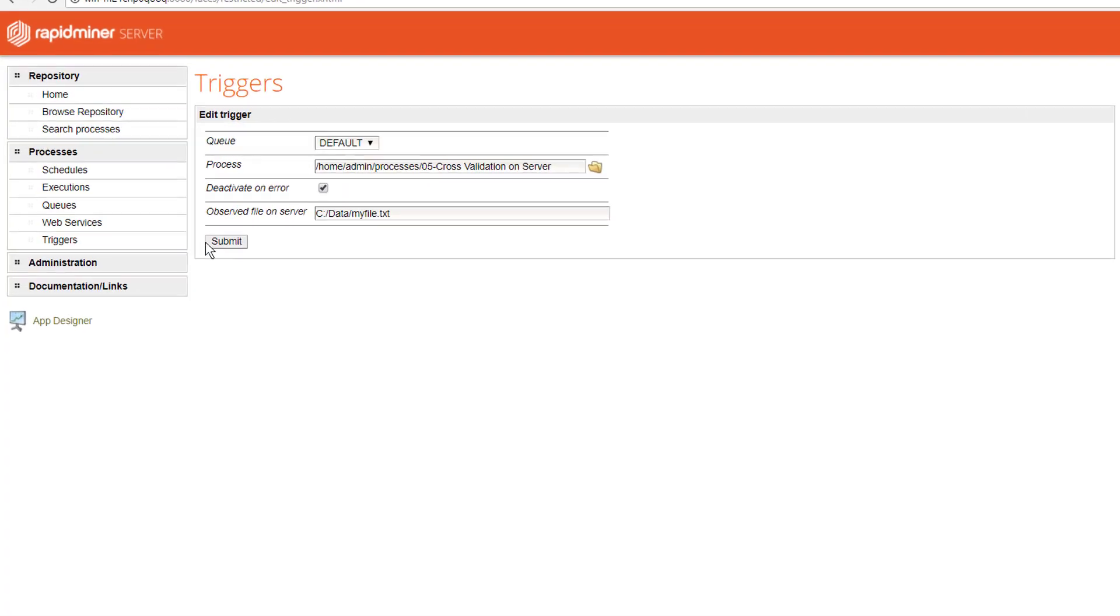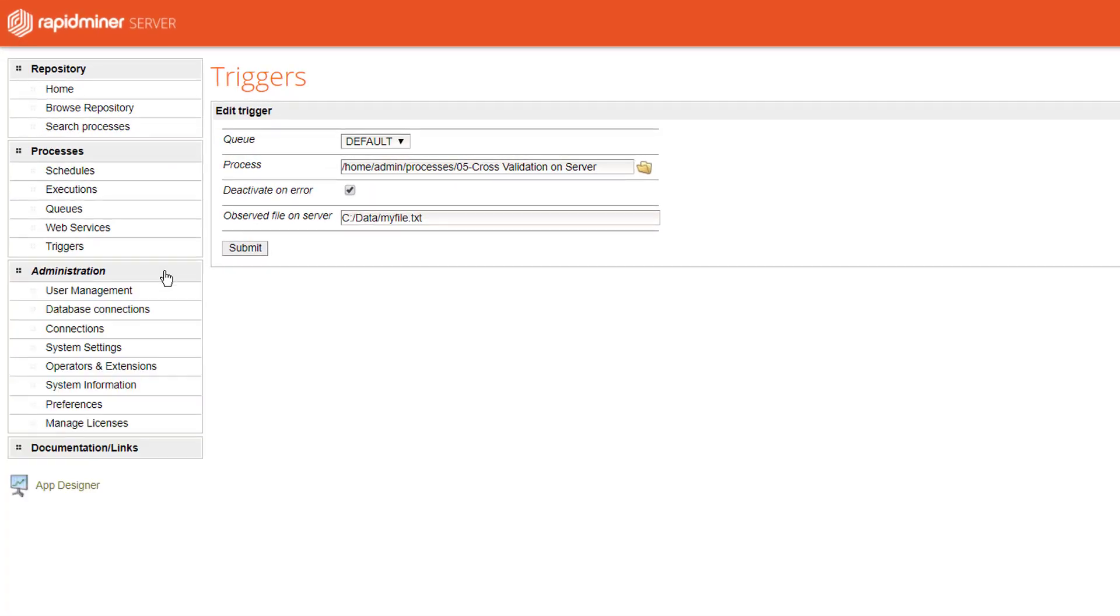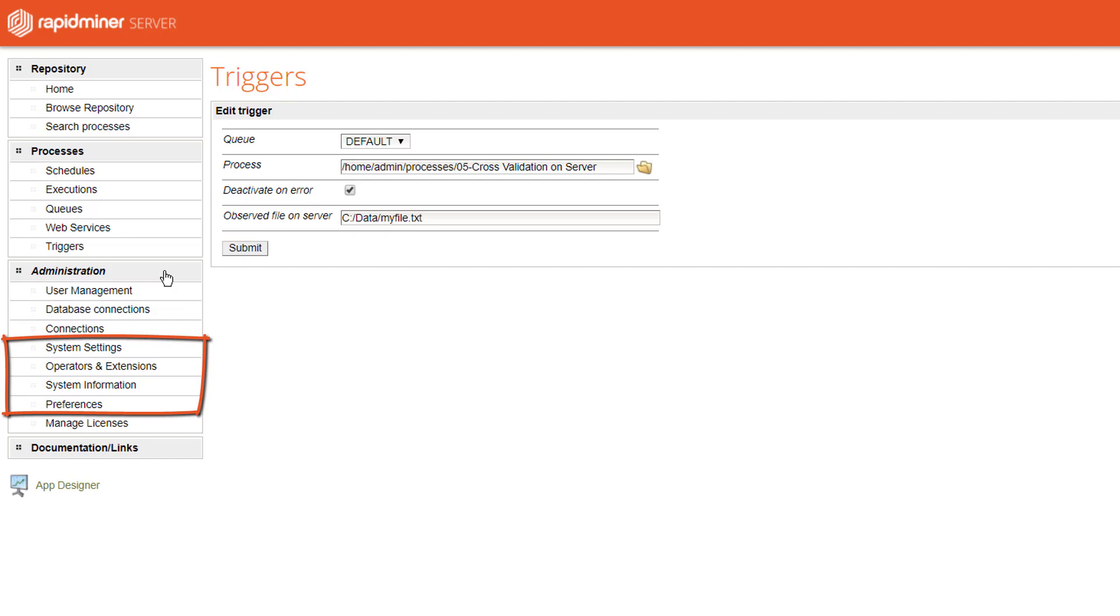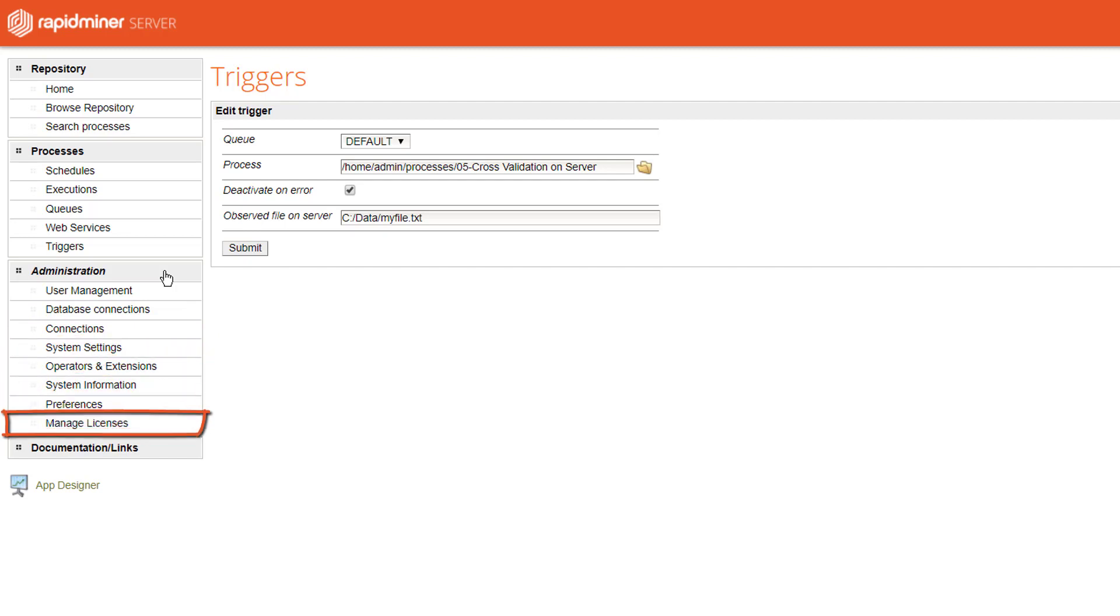We'll not cover the remaining section shown here which is the administrative part of the server. But in essence here is where you define your security groups and users and administrator permissions to features and folders. Further you can define here your database connections and share them, your mail client settings and the system settings of your server as well as licenses.